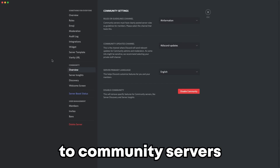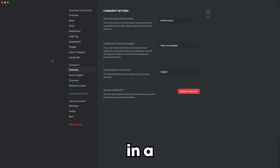Discord has just released the biggest update to community servers in a long, long time. They've released a whole new community settings tab for your Discord server. In today's video, I'll be telling you how to set this up, how to get this on your server, how to get the three announcement channels, how to get on server discovery, server insights, and the welcome screen. These will all help your server massively.